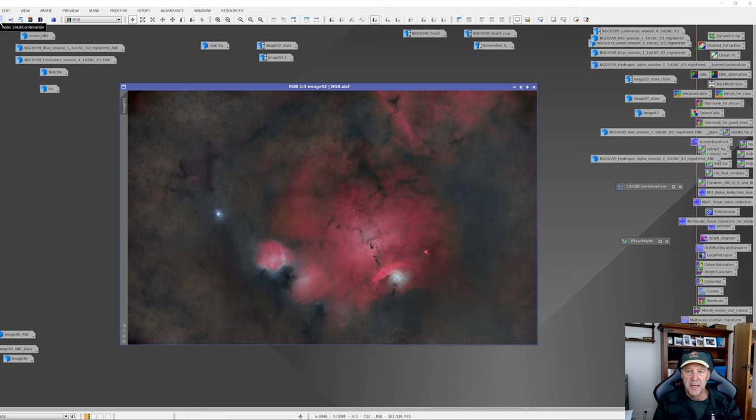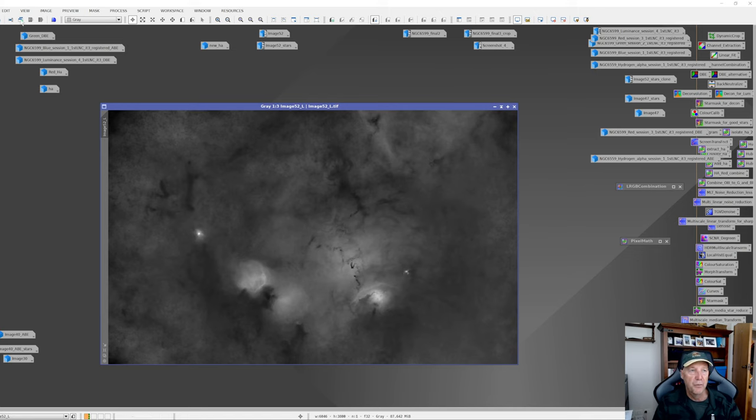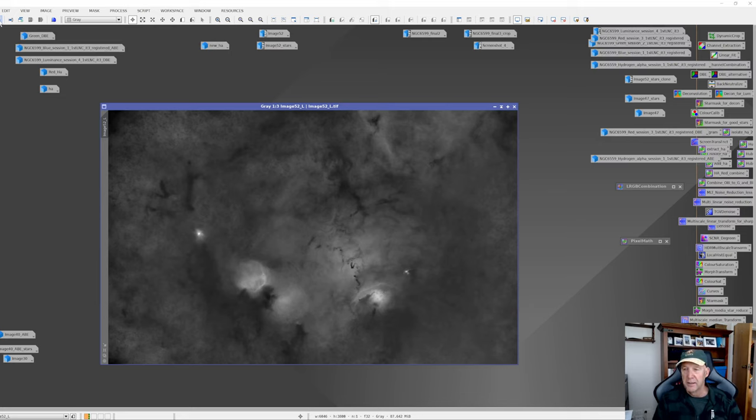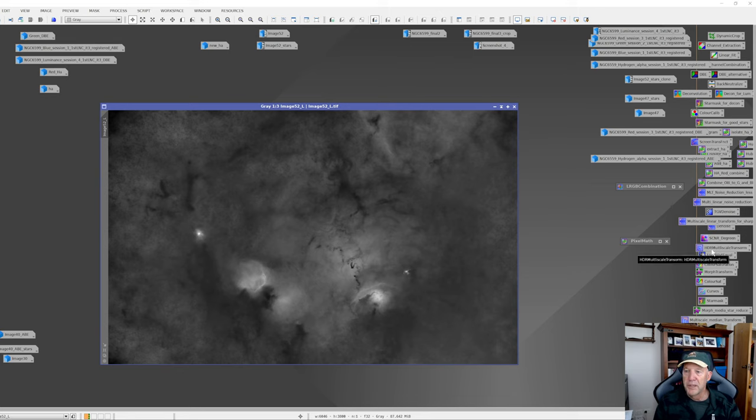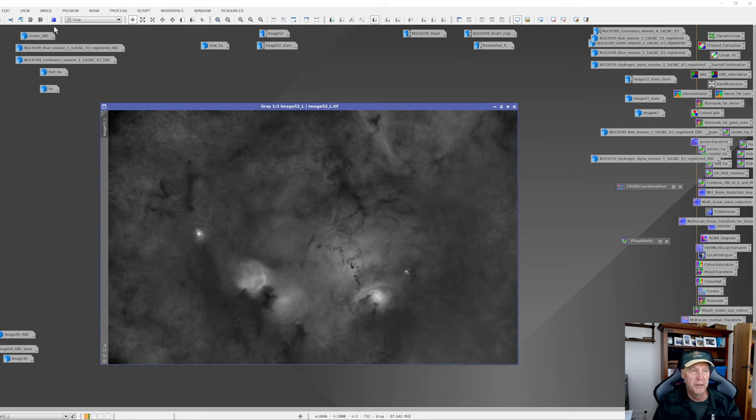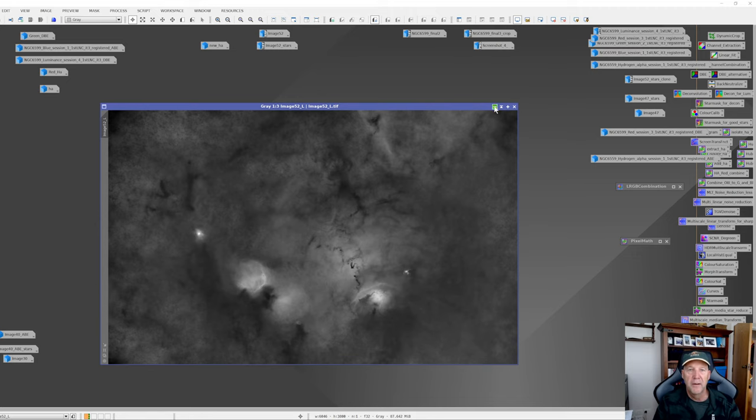And then the next thing was the luminance, which was the HA and red combined. And I did some HDR multi-scale transformation tool here and some local histogram equalization there, and a bit of curves just to brighten things up and that was kind of about it.